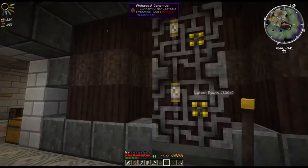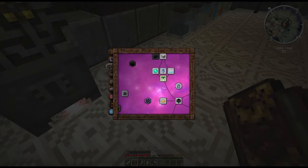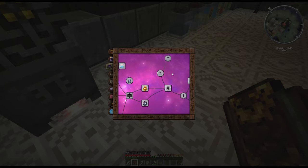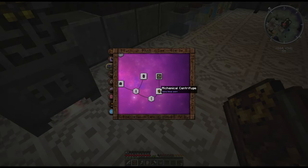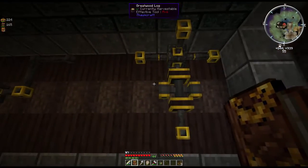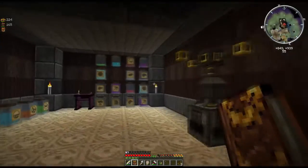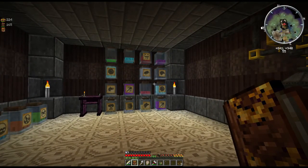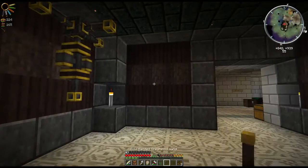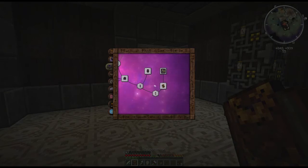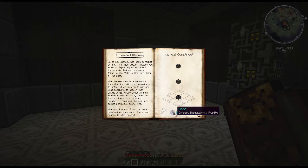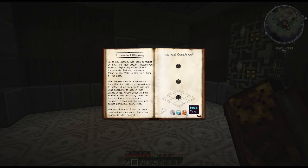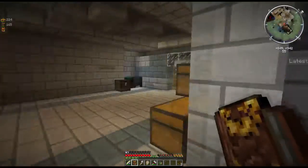Starting off, we're going to look at automated alchemy. It can be found in your Thaumonomicon in the alchemy section, right here on the far right, just beyond the alchemic centrifuge. We did not go over the alchemic centrifuge because it is just a piece of a bigger part, and I like to encourage you to look for your own stuff. Once you've unlocked this in your Thaumonomicon, the research is pretty simple — you're going to need a wand with 30 water, 30 ordo, and 15 ignis.